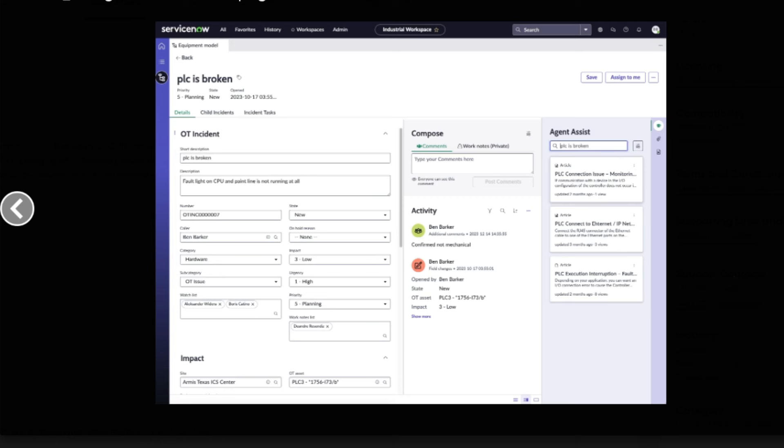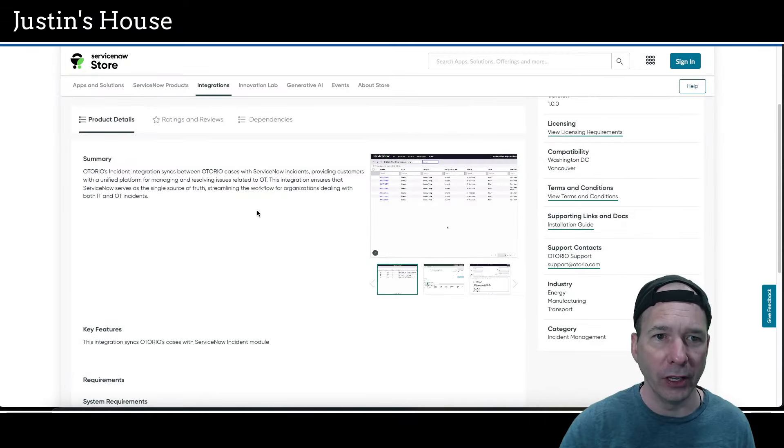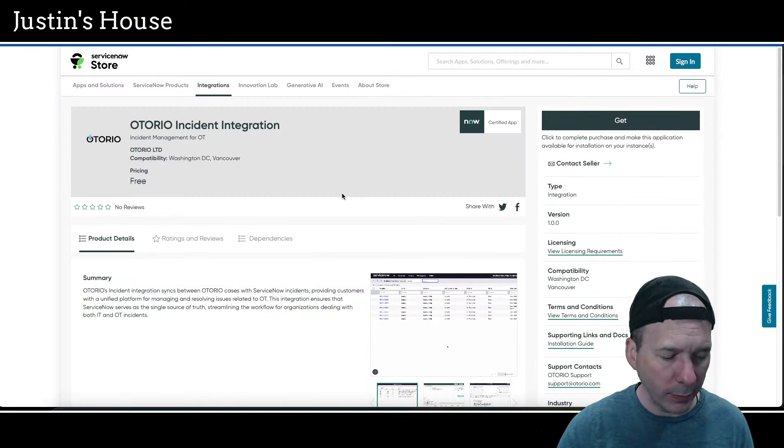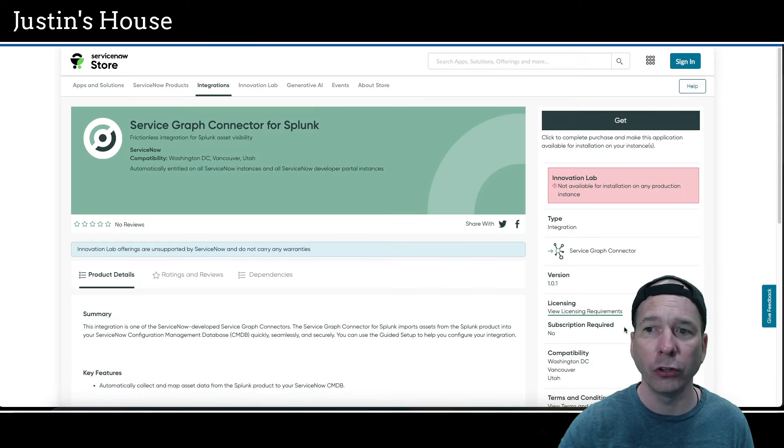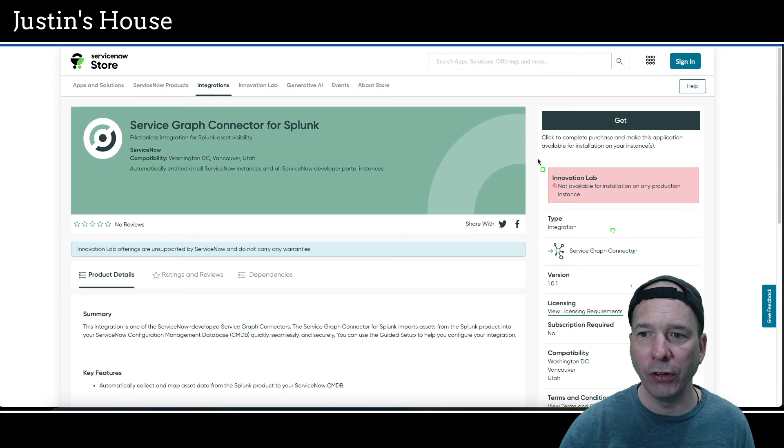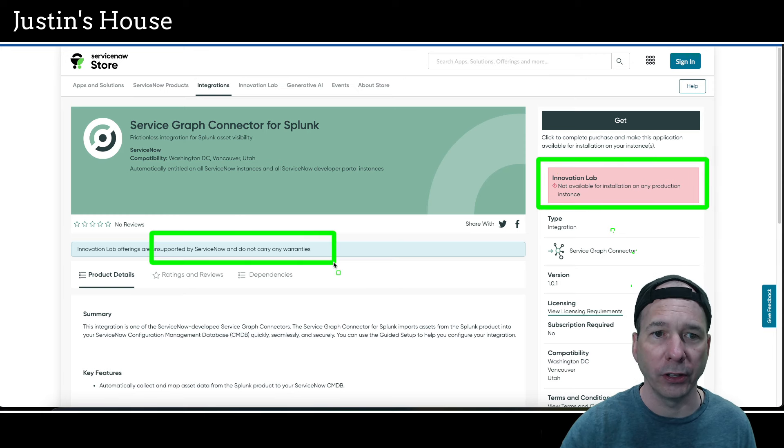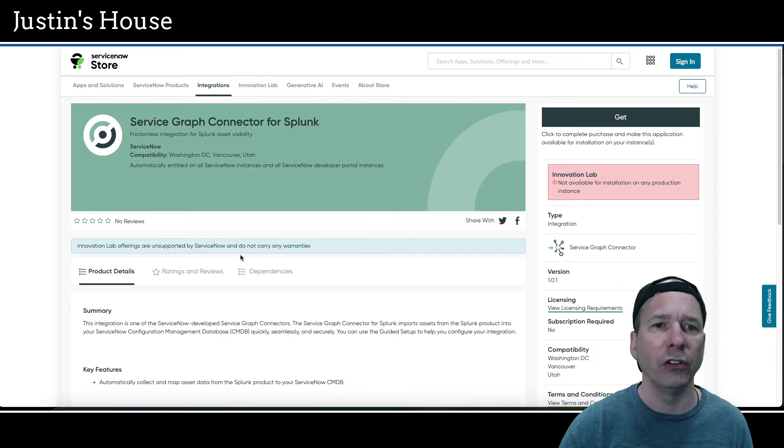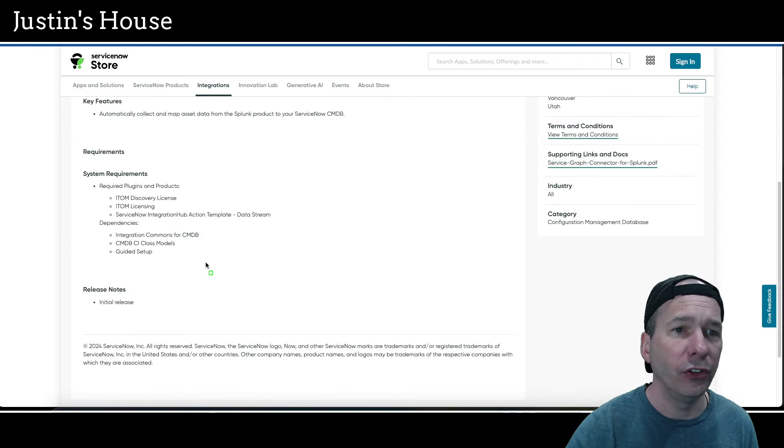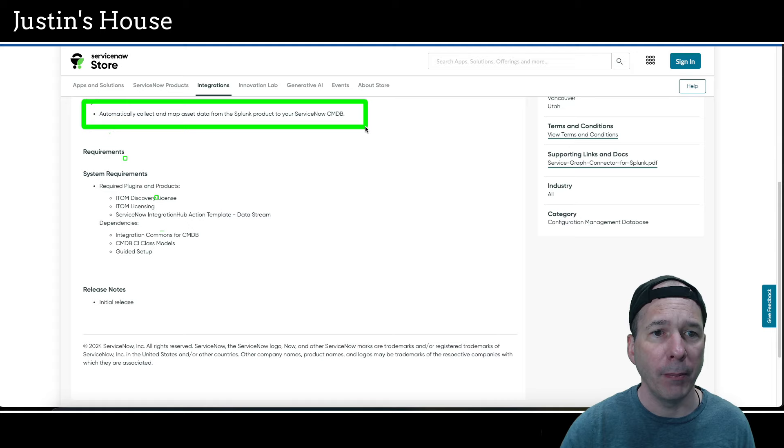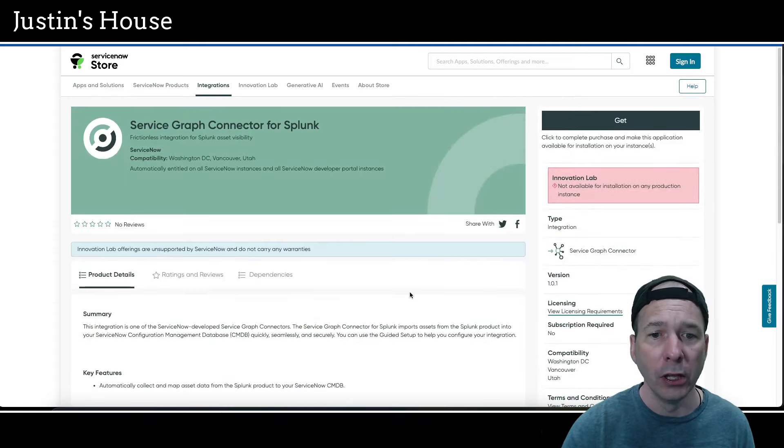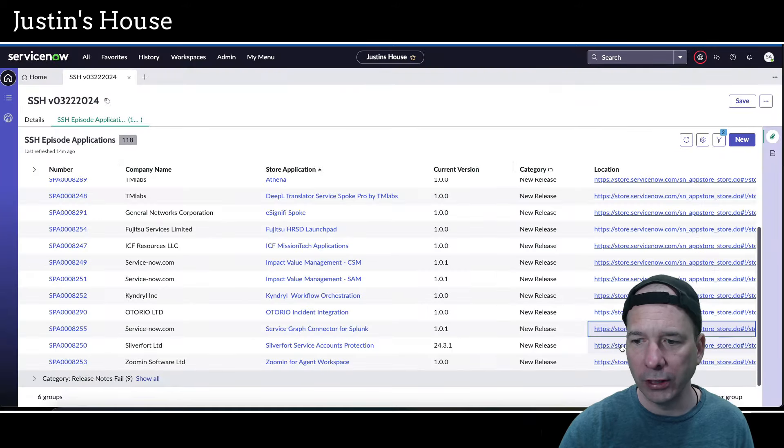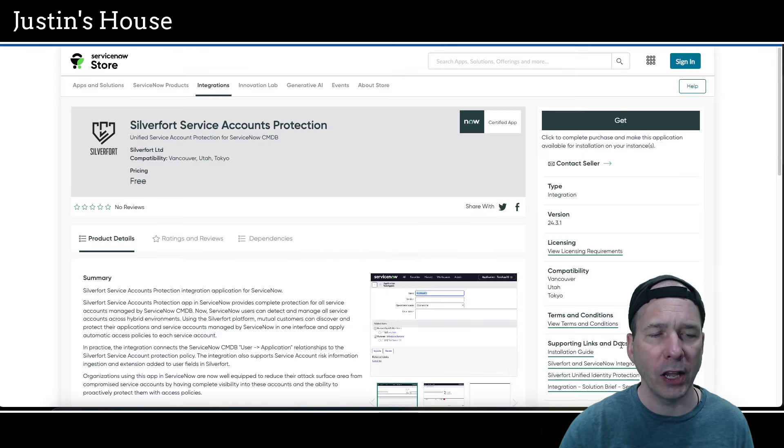Next screenshot is the industrial workspace showing an OT incident for PLC is broken. Next screenshot is back to that list of major incidents. And that's what's new for the team at Otorio LTD. Next new application is going to be Service Graph Connector for Splunk. Notice this is also an innovation lab application, not available in production, not supported, doesn't carry any warranties. But let's take a look. Frictionless integration for Splunk asset visibility.